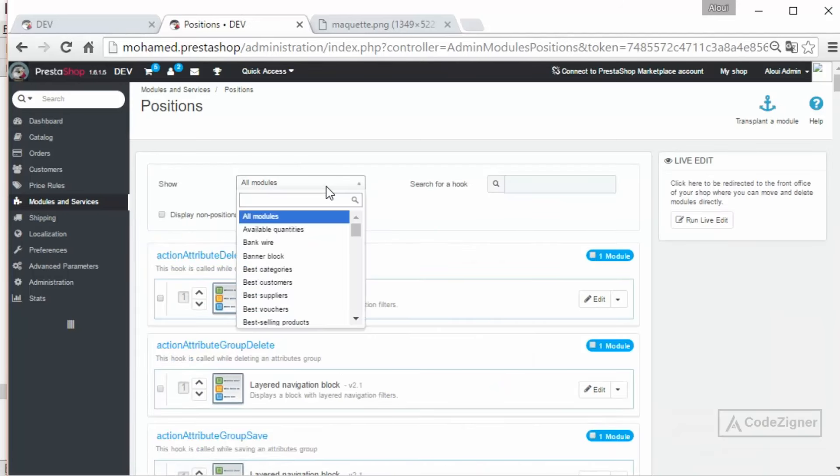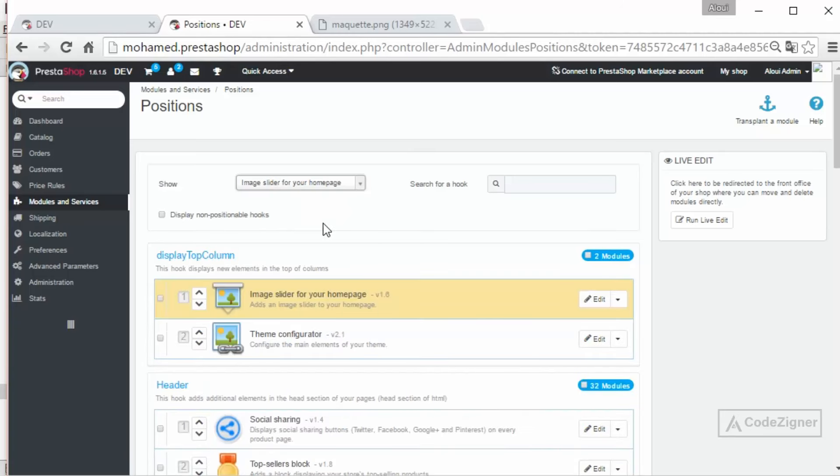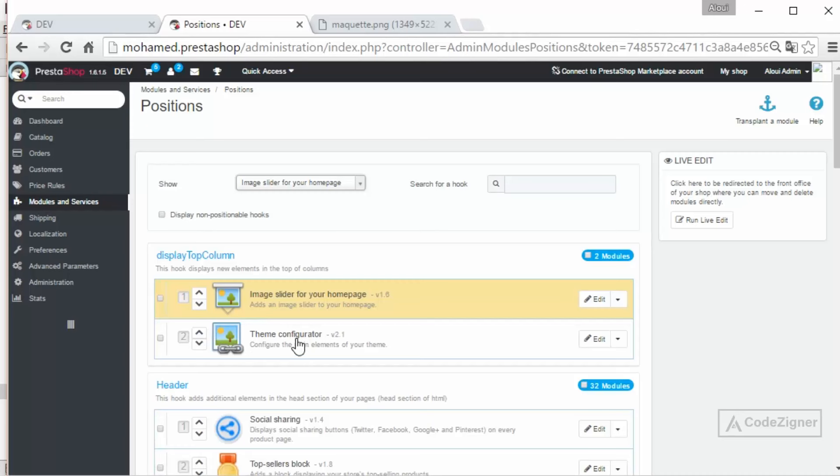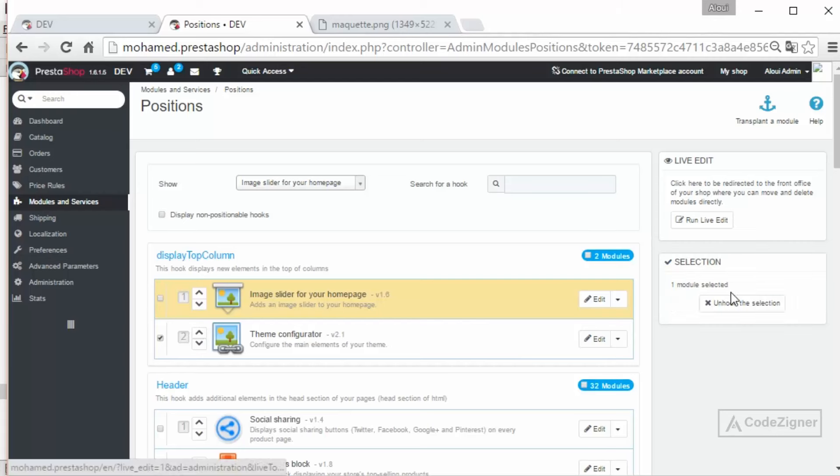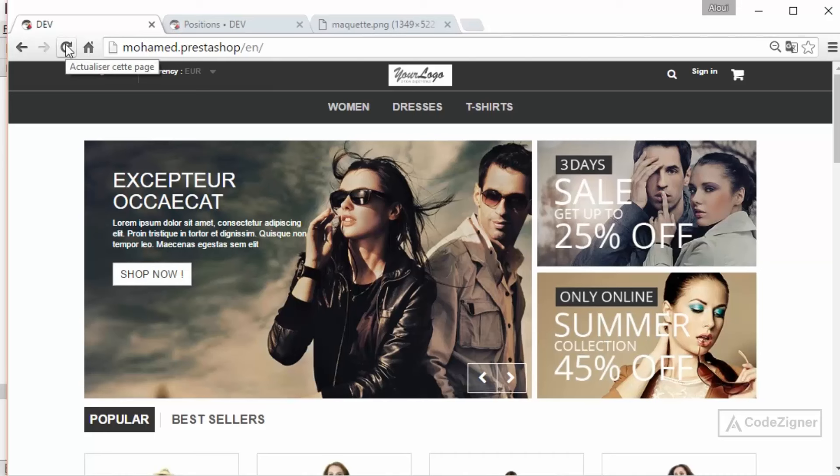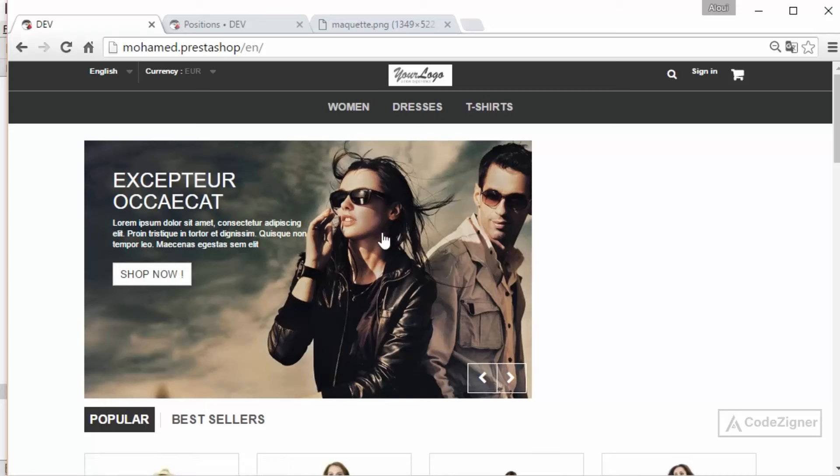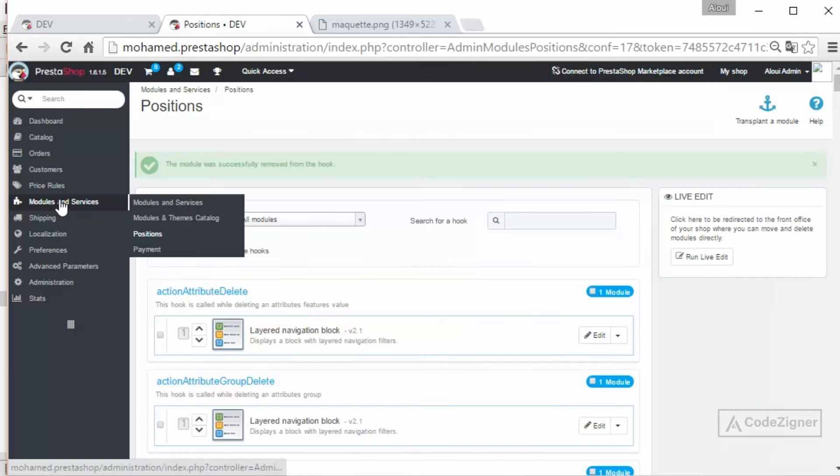You need to look for slider image slider for your homepage. Okay, we have another one which is theme configurator. Whether I can edit or I will not bother myself, I just unhook it. So now the slider is alone by itself in this whole block. Go to my back office again.